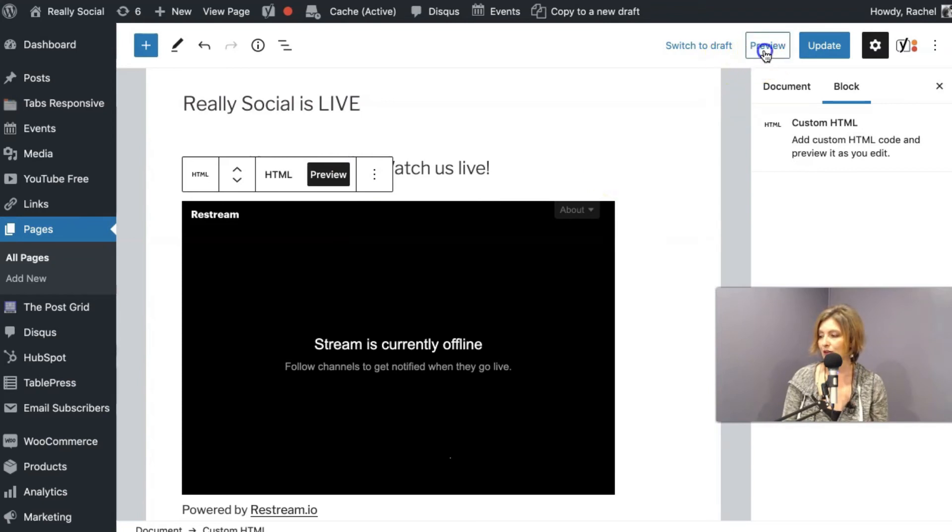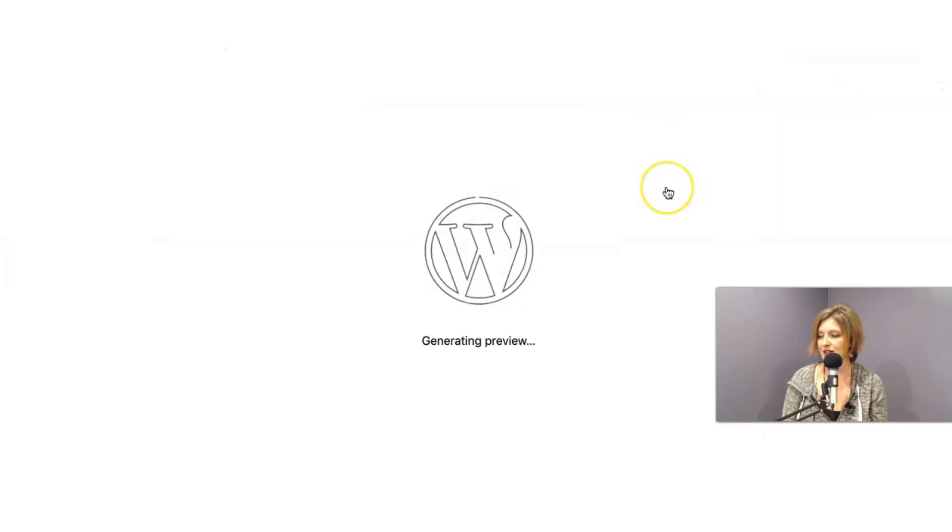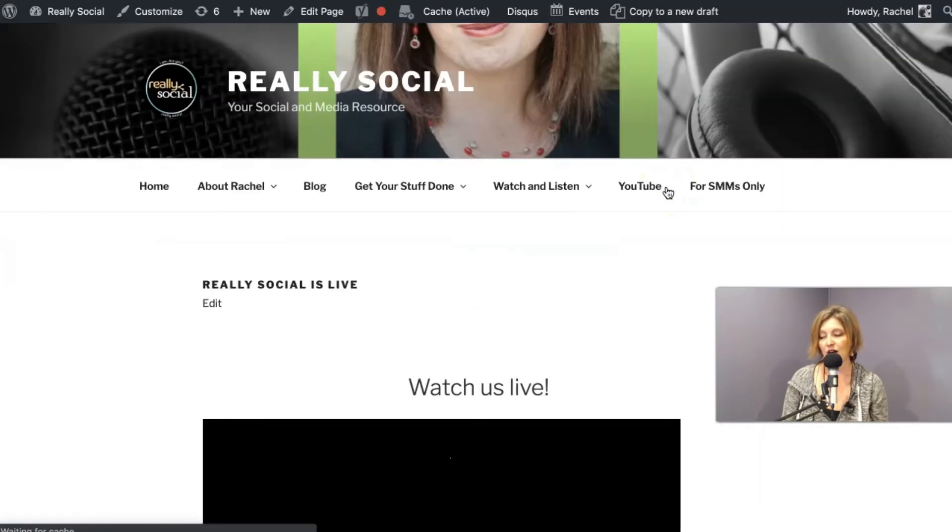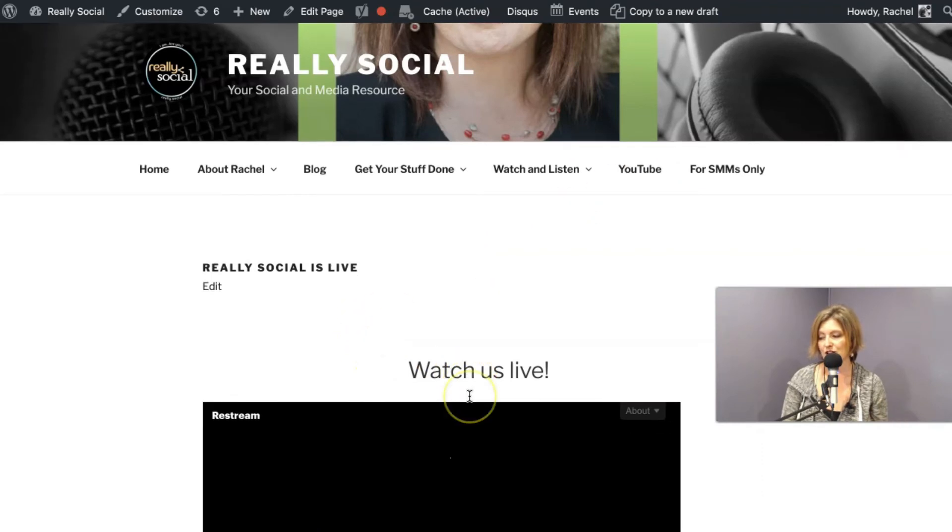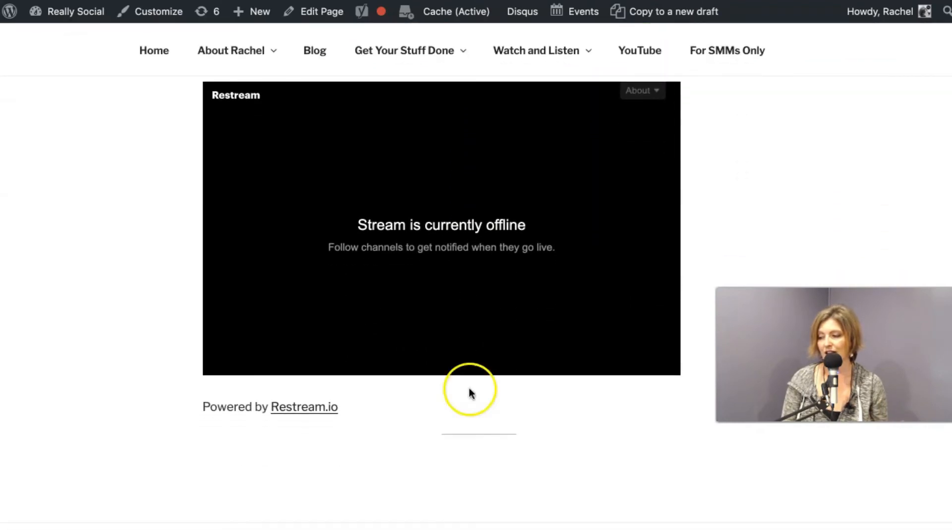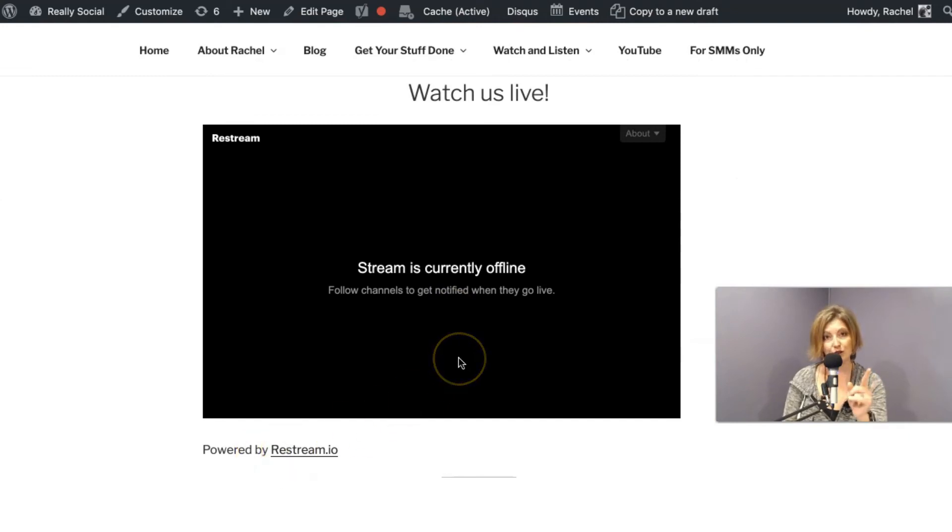I'm going to hit preview again. I want to see it on desktop. And now I see on my page, there's a watch us live and a lovely restream widget powered by restream.io because they include that in there.